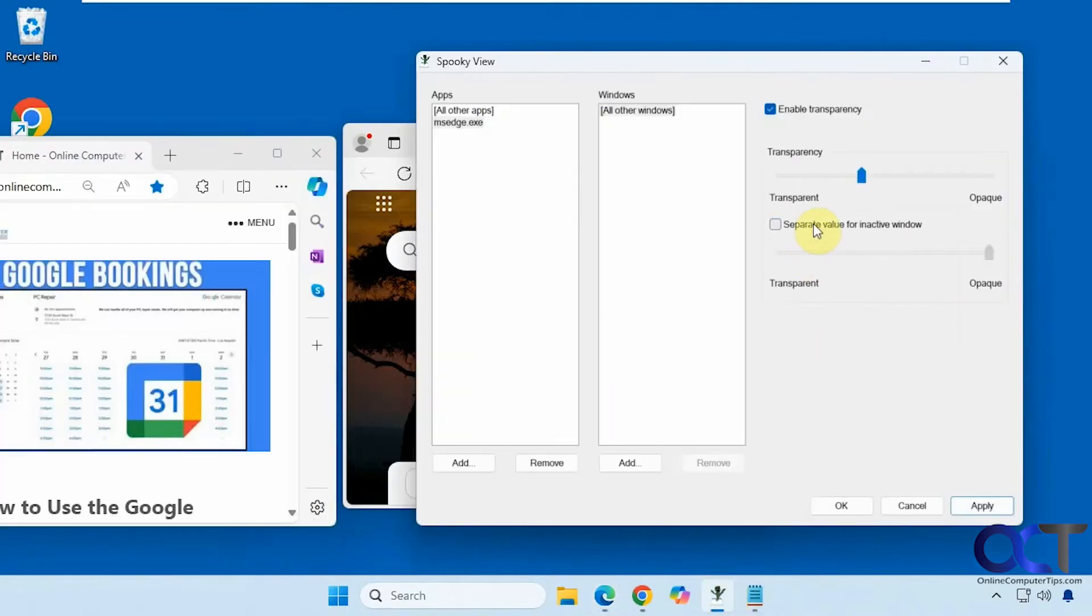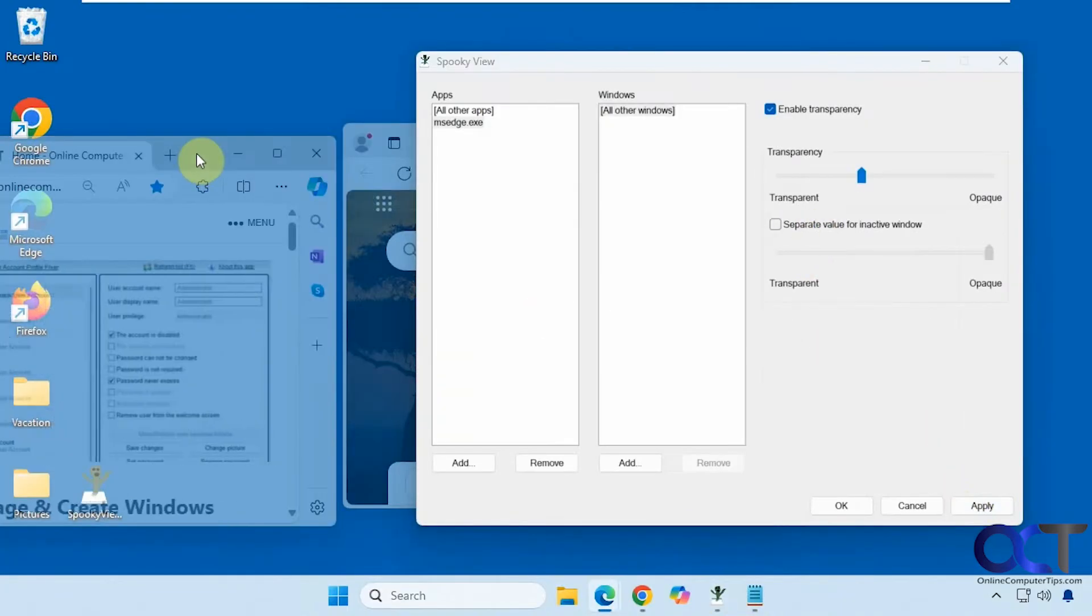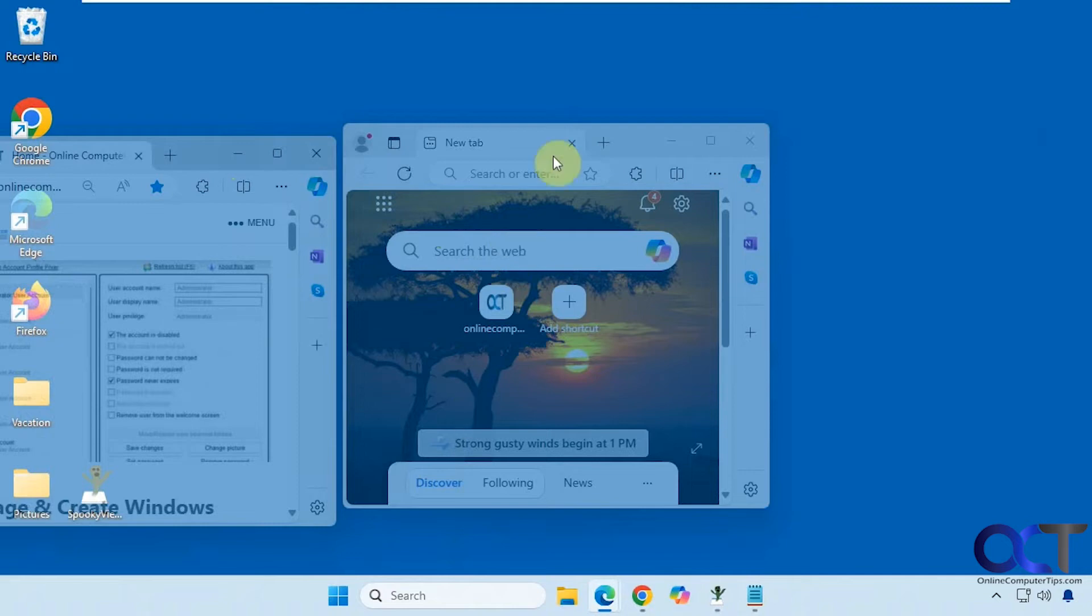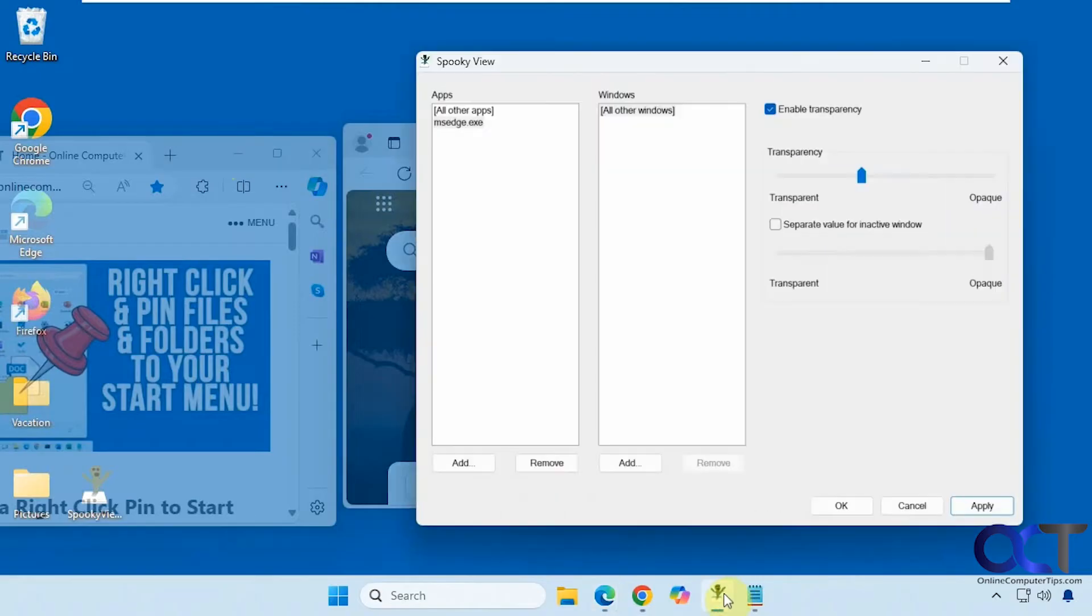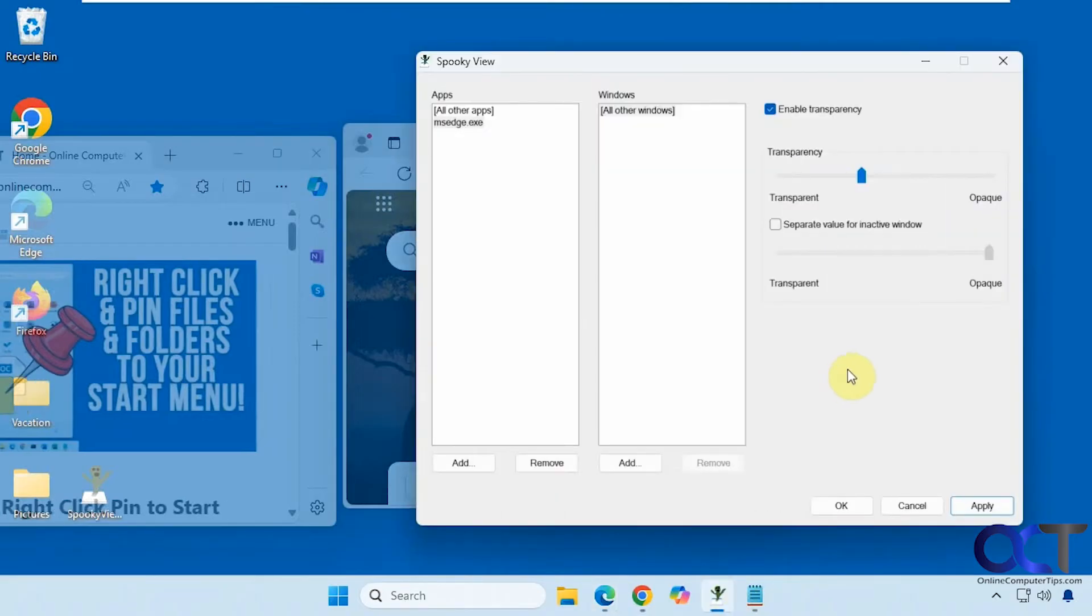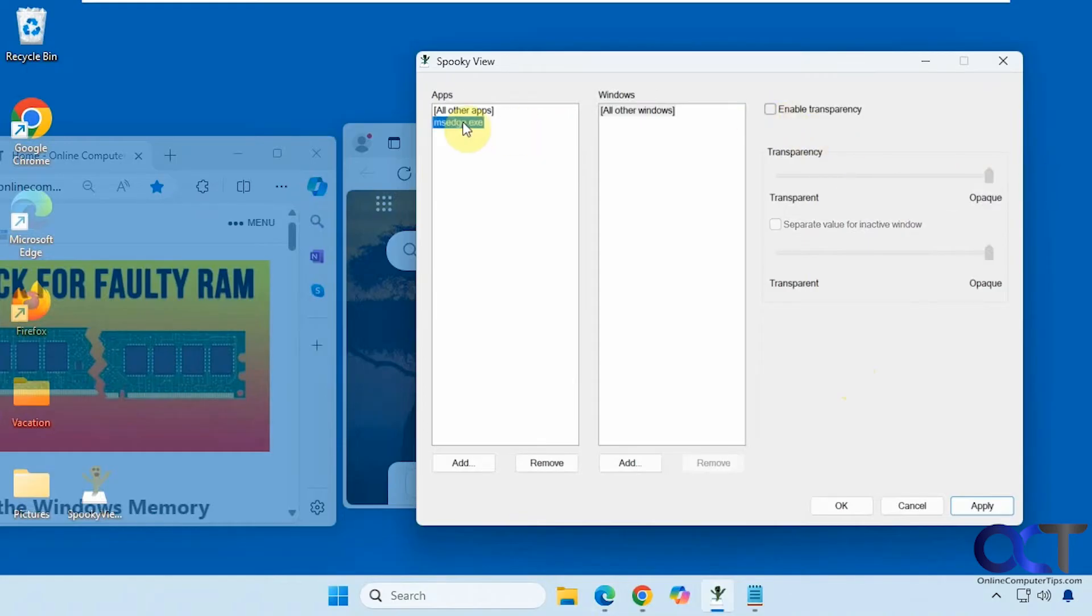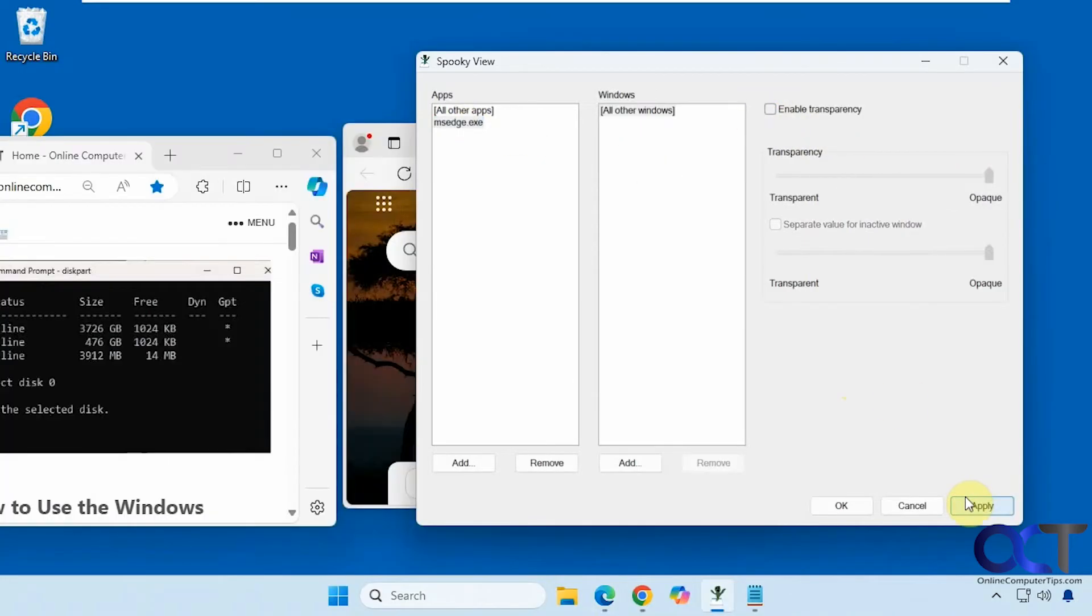So if we turn this off now you can see that no matter which window we go to they're both transparent. So you could have separate values for the active window and the inactive window. And then if you change your mind you could either come back here slide this all the way over uncheck this remove it from the list whatever way you want to do it. So now those are inactive.